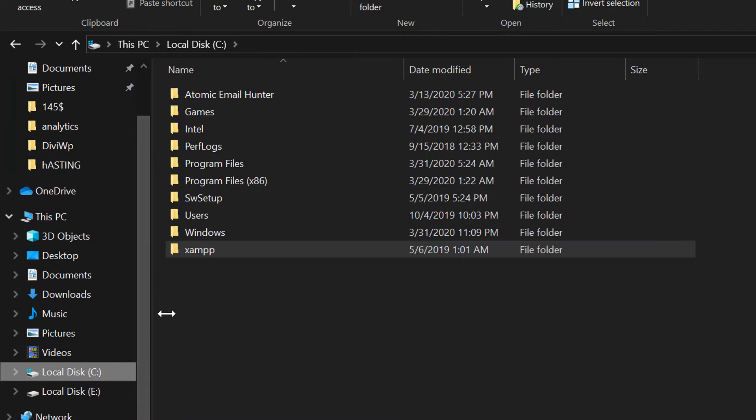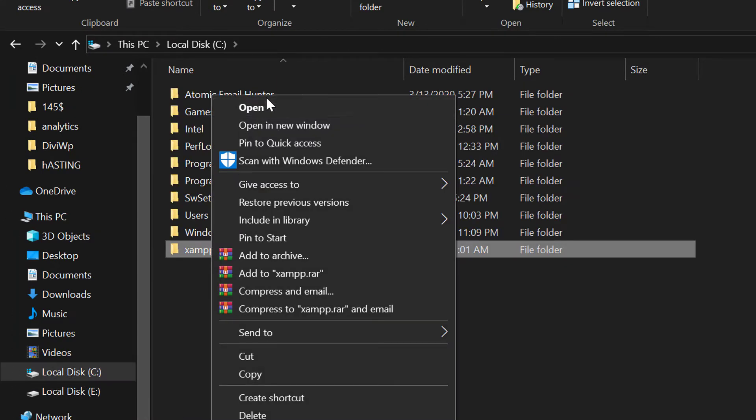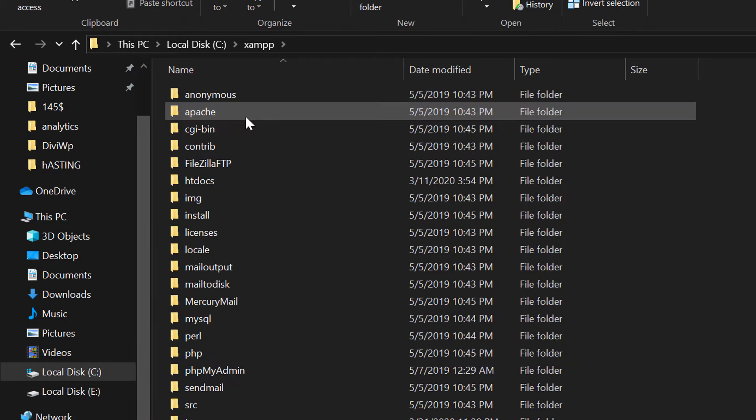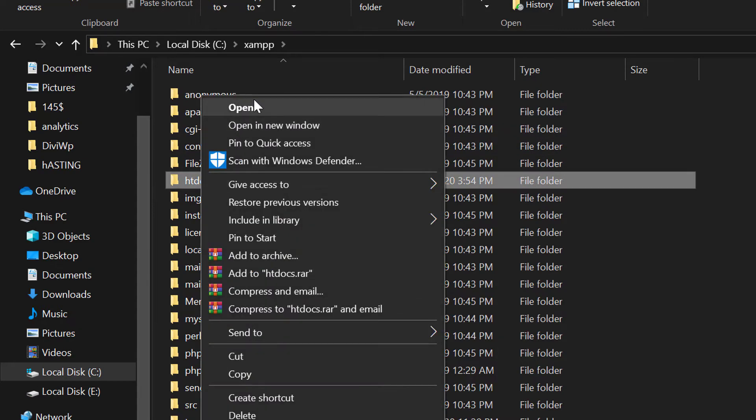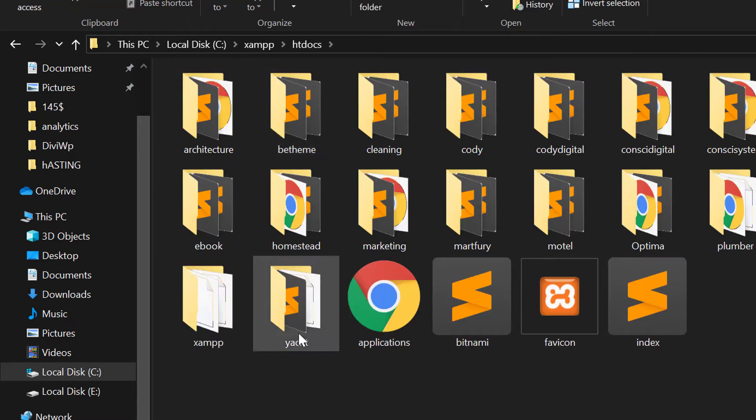First you need to go to your local.dc, open the XAMPP folder, click on htdoc and then open the site folder.